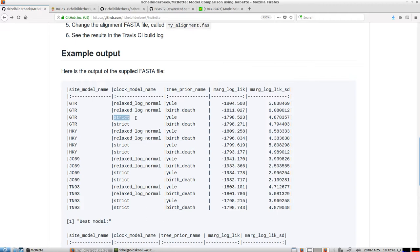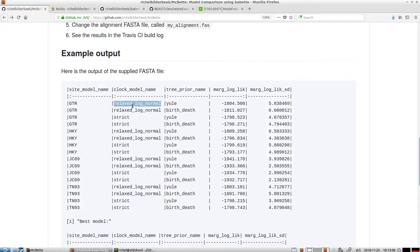Which is the simplest model because it assumes a constant mutation rate over all branches. Whereas the relaxed log-normal clock model assumes that every branch can have different constant mutation rate and that these mutation rates are drawn from one big log-normal distribution.